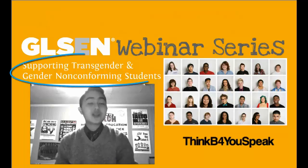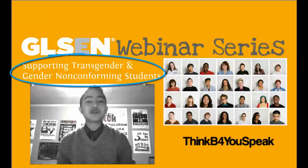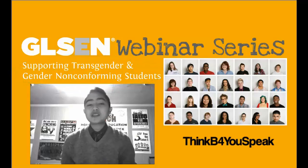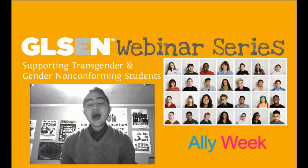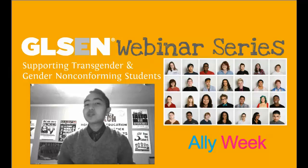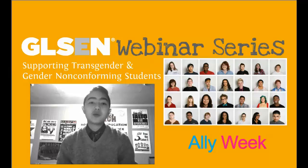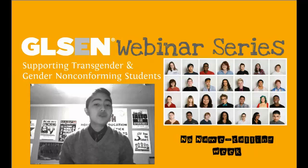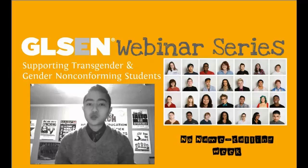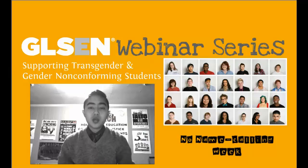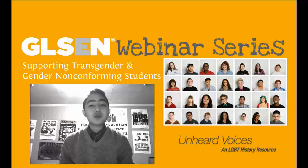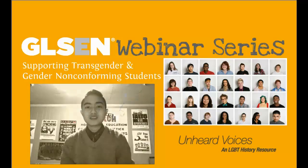Today's topic is supporting transgender and gender non-conforming students like myself. Who are we? What are our experiences in schools? How can you best support us? And what resources are available for you and your colleagues to best meet our needs? Over the next 30 minutes, we'll be addressing those questions and more. We hope to leave you with real-world best practices and tools to help you support your transgender and gender non-conforming students.